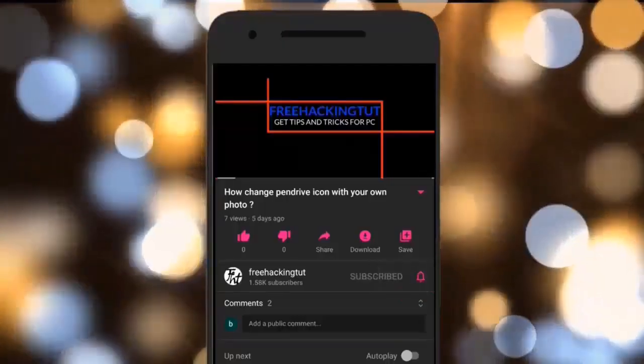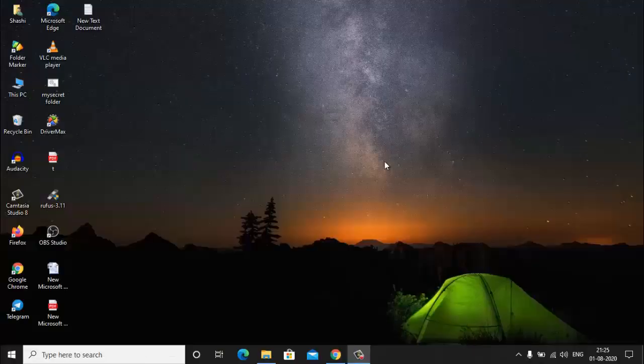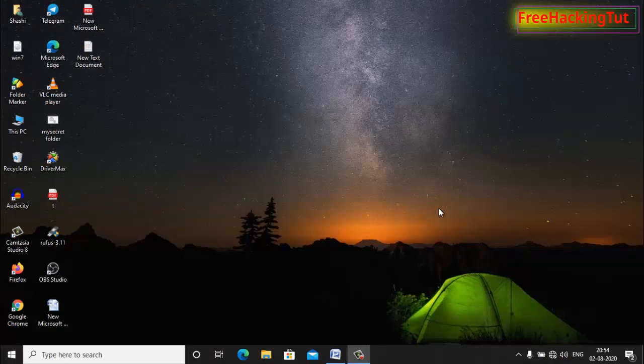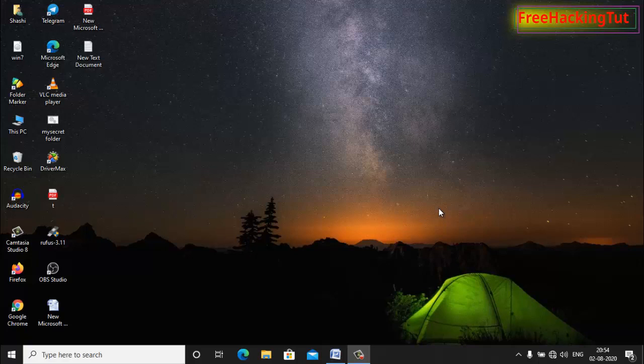Click on the subscribe button and press the bell icon. Hello everyone, I am Sassy and welcome to my channel FreeHacking Tutorial. In this video, I am going to show you how to get text suggestions as you type in Microsoft Word.